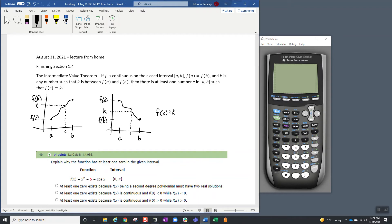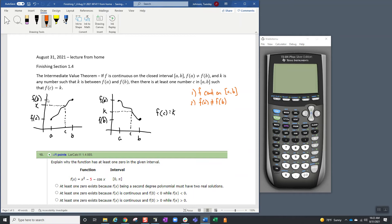I drew a couple of pictures because I wanted to have a couple of options. Really we have three things going on here. First, f is continuous on the closed interval from a to b. Second, the endpoints cannot have the same height — there has to be something between them. On my graph I've drawn f(a) lower and f(b) higher, and on the second one I reverse the order, because the order doesn't matter. Third, k is between f(a) and f(b).